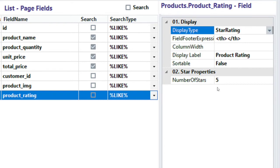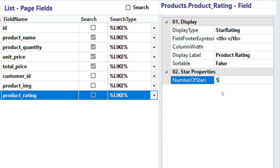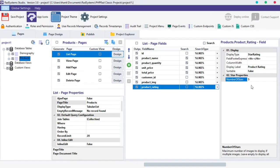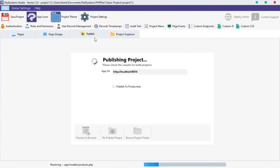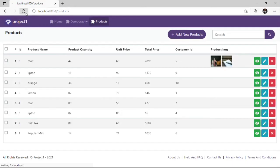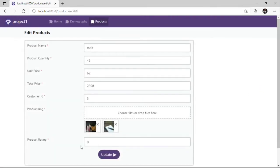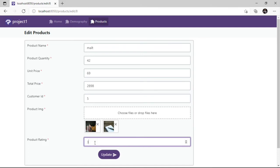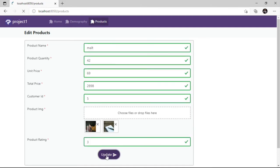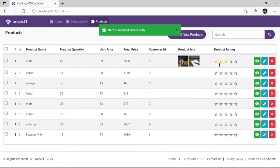We can see the Star Rating property below. With this, we can change the number of stars to be displayed on the field. Click the Publish button and then Preview in the Browser. We can see the stars in the newly created field. Let's modify one record — I will set the value of this field to 3. Click Update. We have 3 stars ranked out of 5 stars.